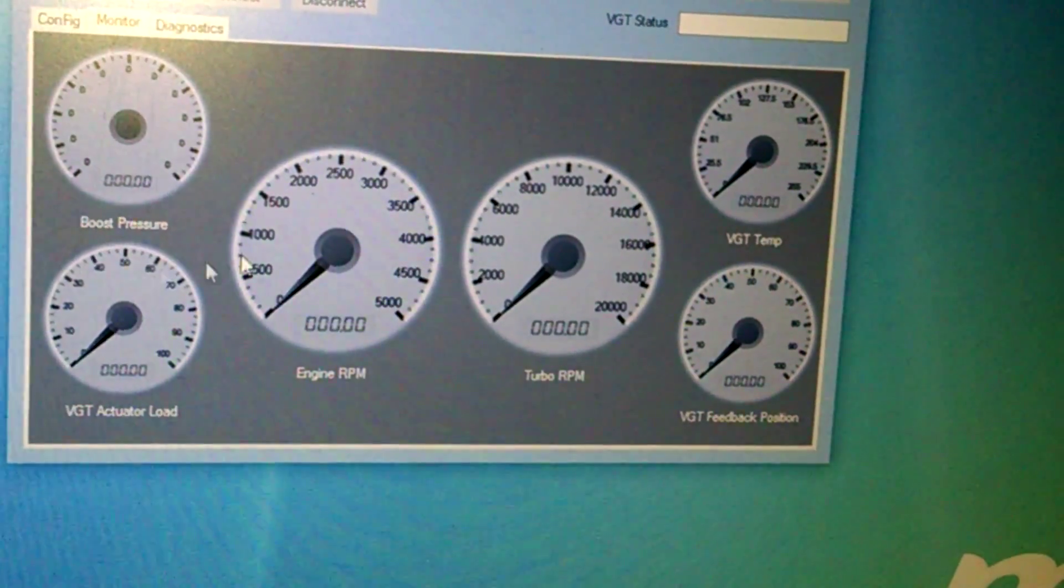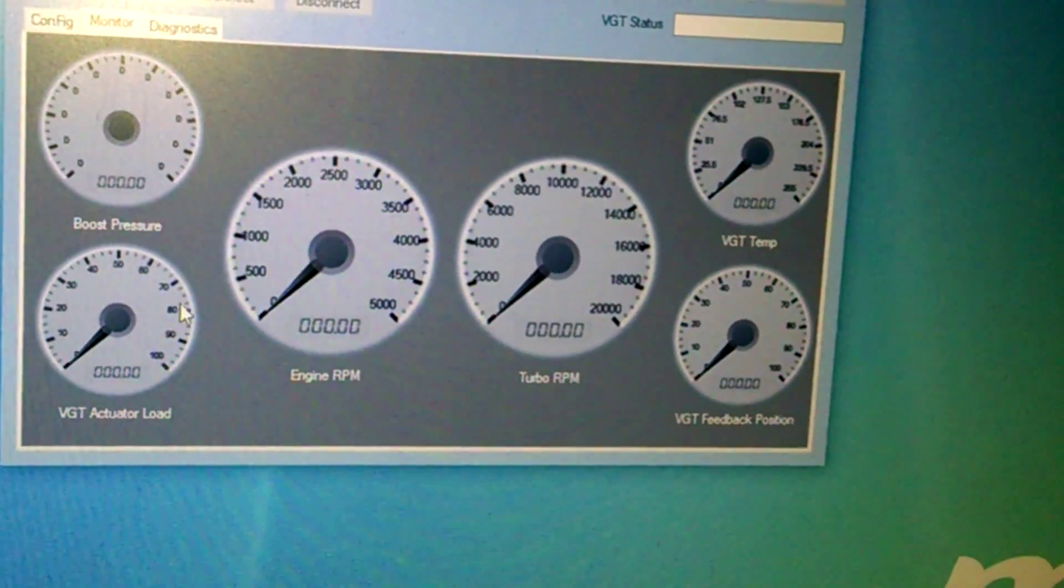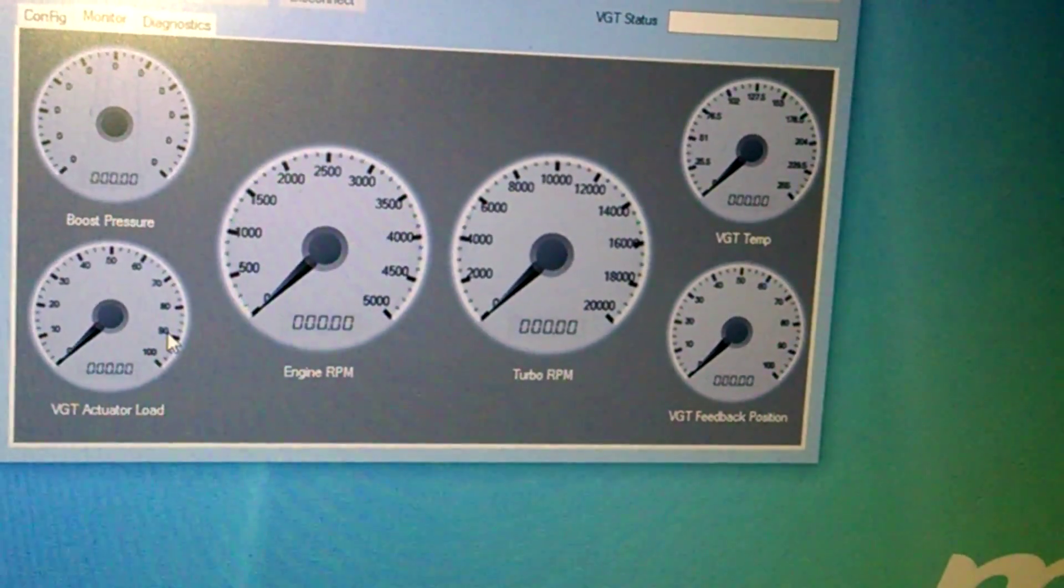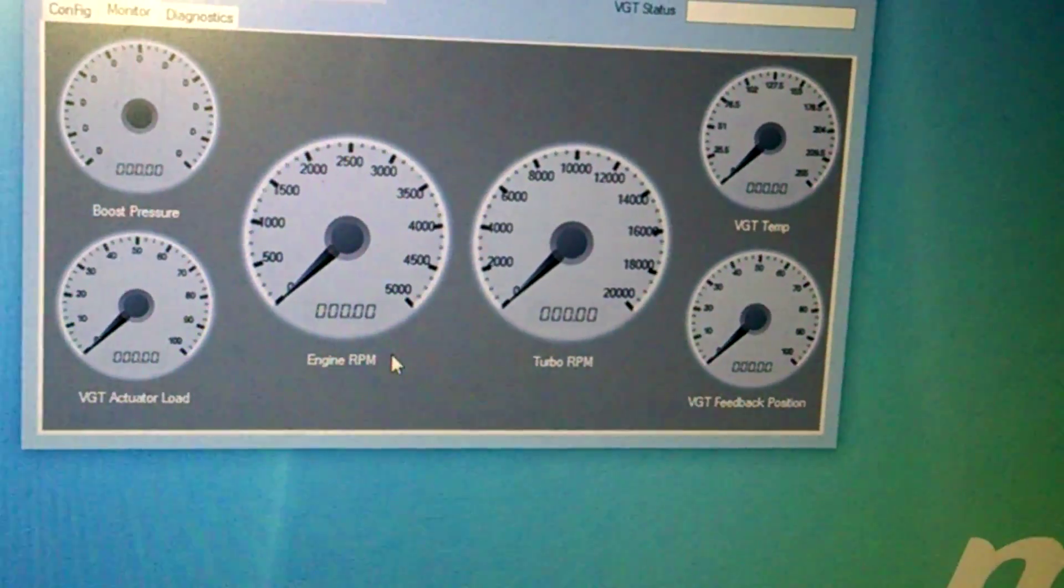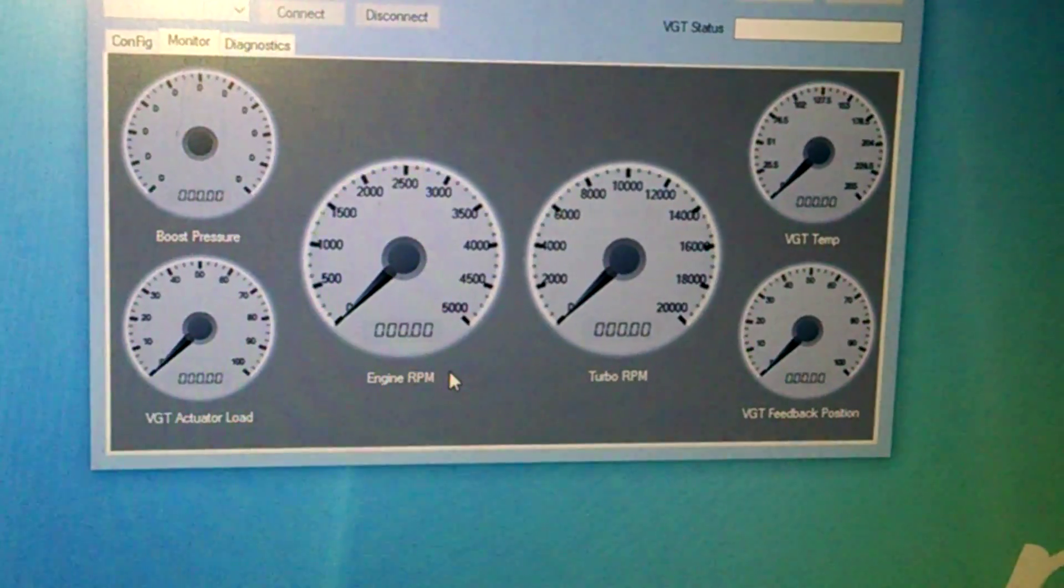This is how much load. 50 is about average. It'll go up and down a little bit. But if you're watching the VGT move, and it's way up here towards 100, something's clogged. So you'll probably have a lot of soot built up.